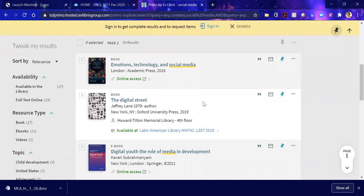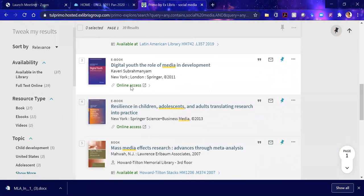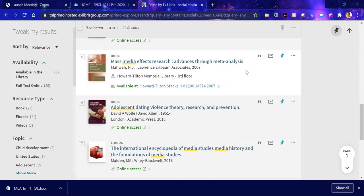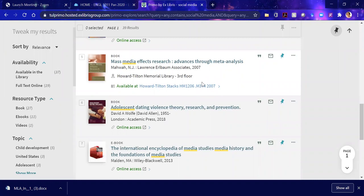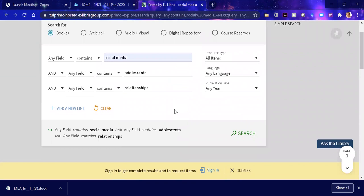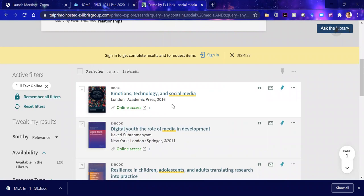I'm going to click on search. What does my search bring me? There are 39 results, which is manageable. Notice that some of them offer online access, which is what we're seeking, and some are offering print access. If you happen to be in New Orleans, you can come by the library, but because most of us are working remotely, let's click over here to the left on full text online. It weeds out print items, and we only get electronic items — now the results are 19.